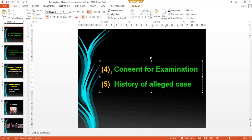Before examination of an injured person, consent of the injured must be taken. The legal position of consent is that every individual is master of his own body — you cannot touch anybody without his or her consent. Consent in relation to examination of an injured person must be informed consent, as there are various types: expressed consent, informed consent, and blanket consent.